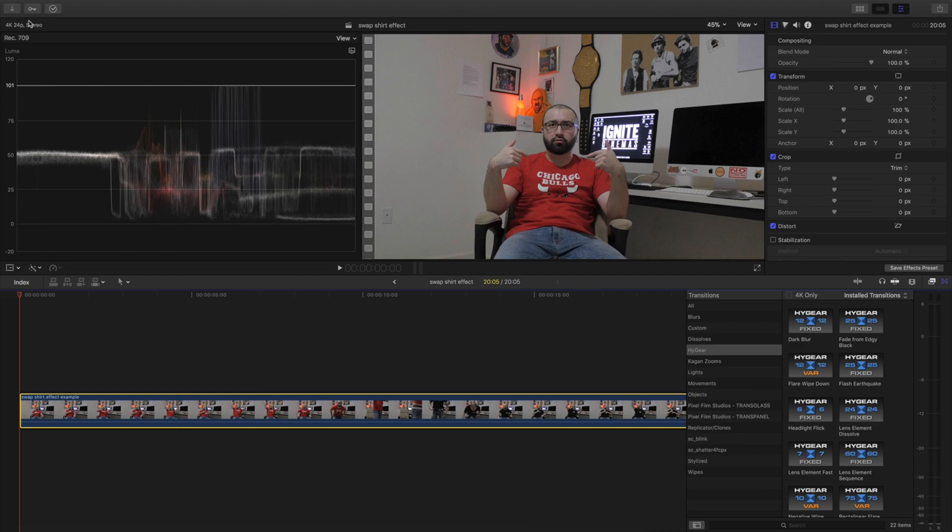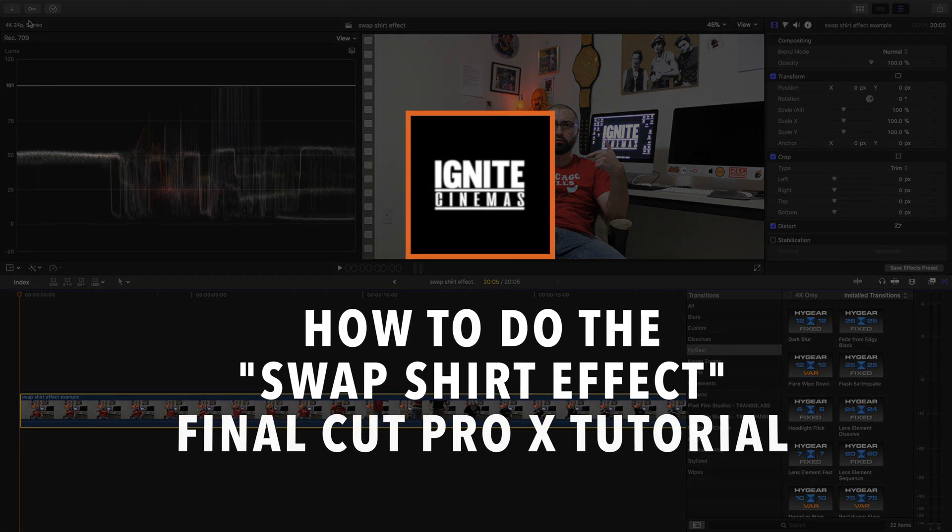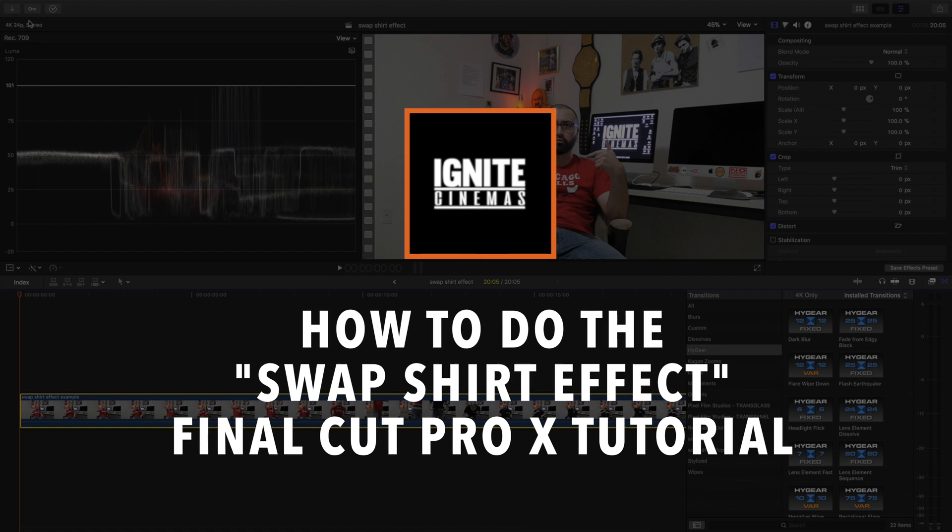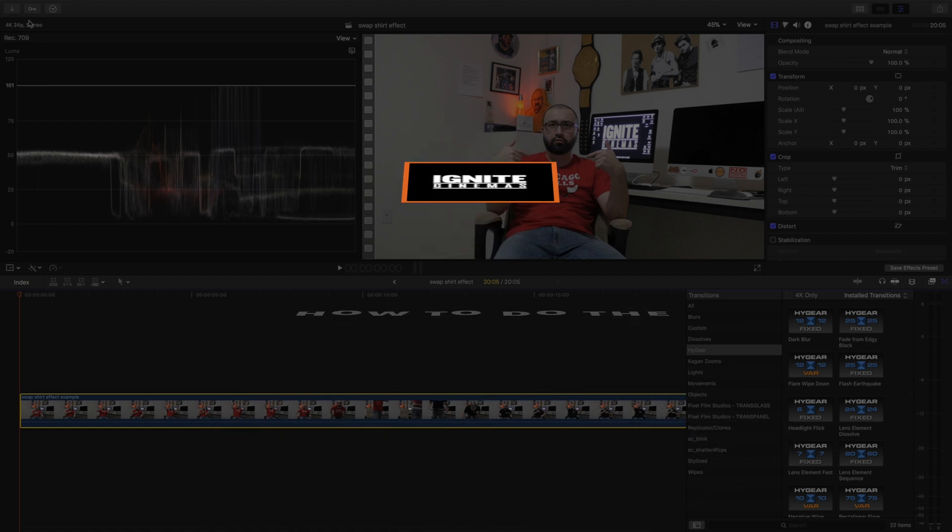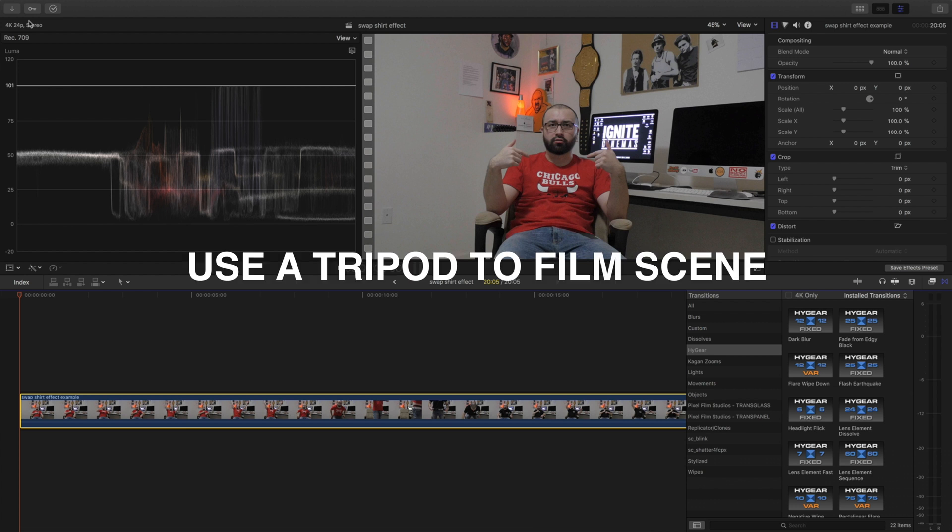So recently I did a cool effect for one of my vlogs and I wanted to share the knowledge and show you guys how to do the same thing. It's a swap shirt effect, it's pretty easy to implement. First, right now I'm going to break down the process of actually filming this. So get a tripod and set up your camera.